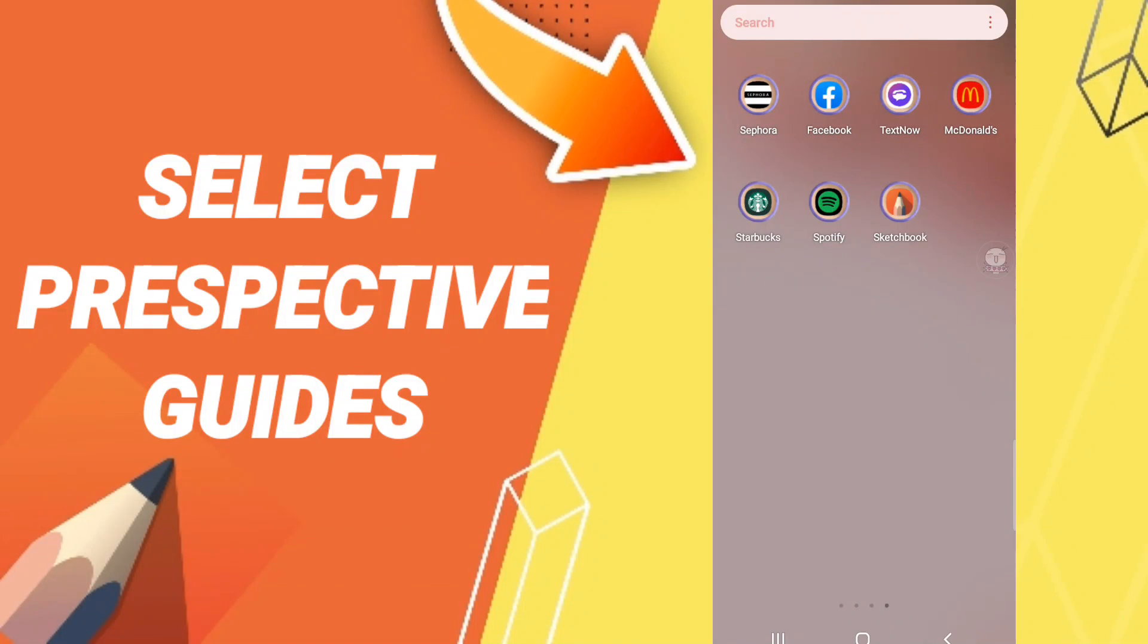Hi everyone, today we'll talk about how to select or choose perspective guides on the Sketchbook application. To know how to select perspective guides on Sketchbook, you should just go